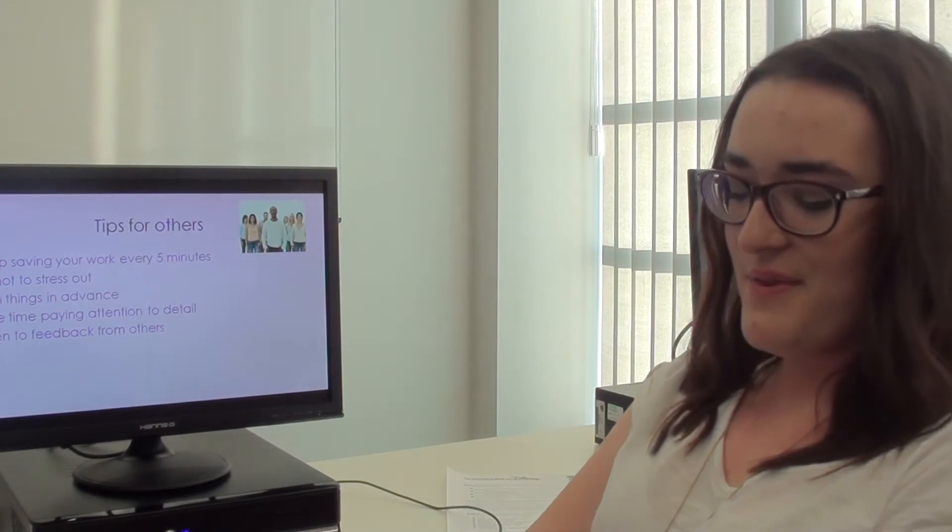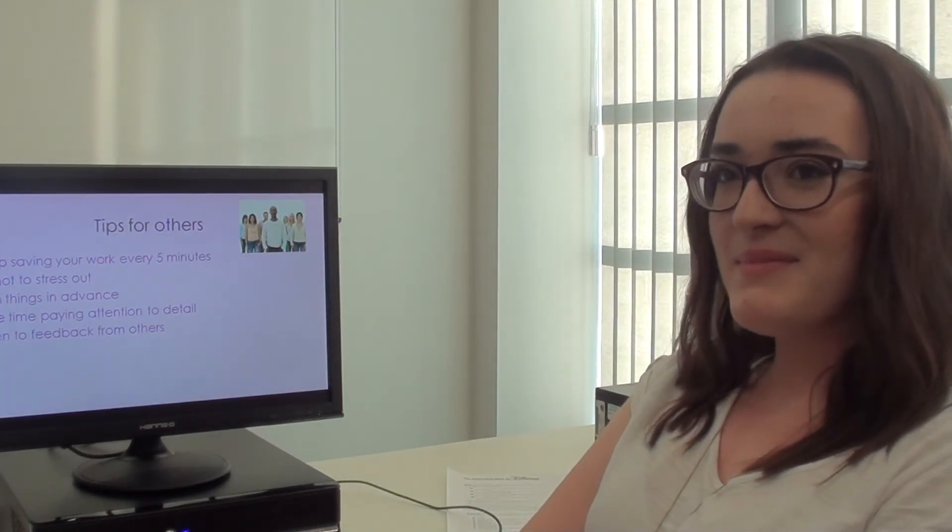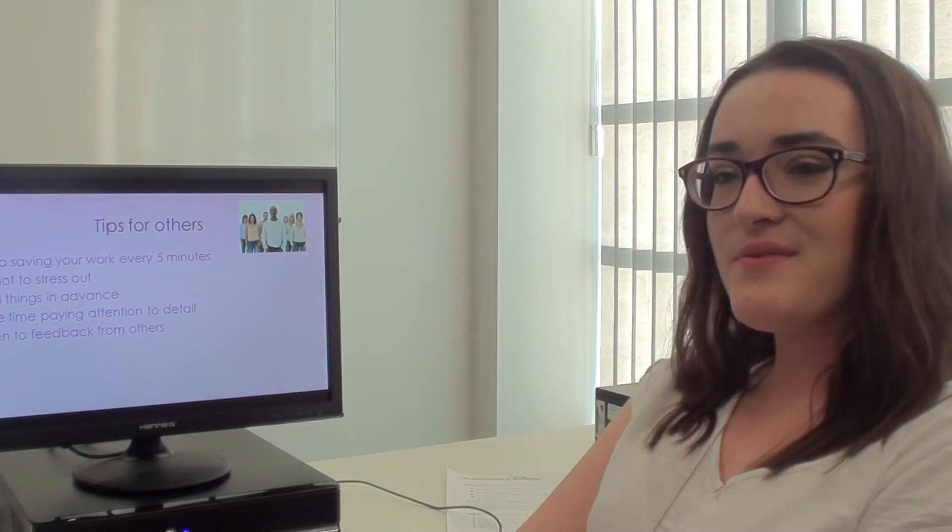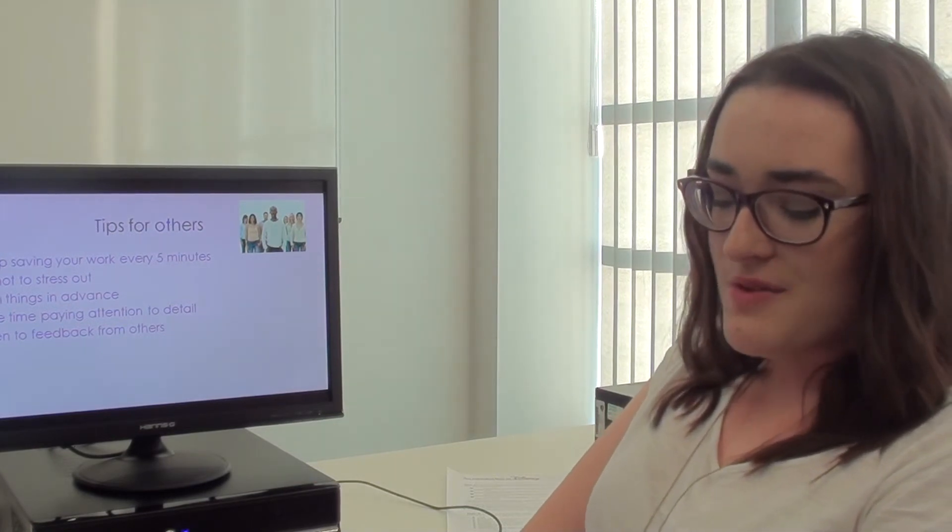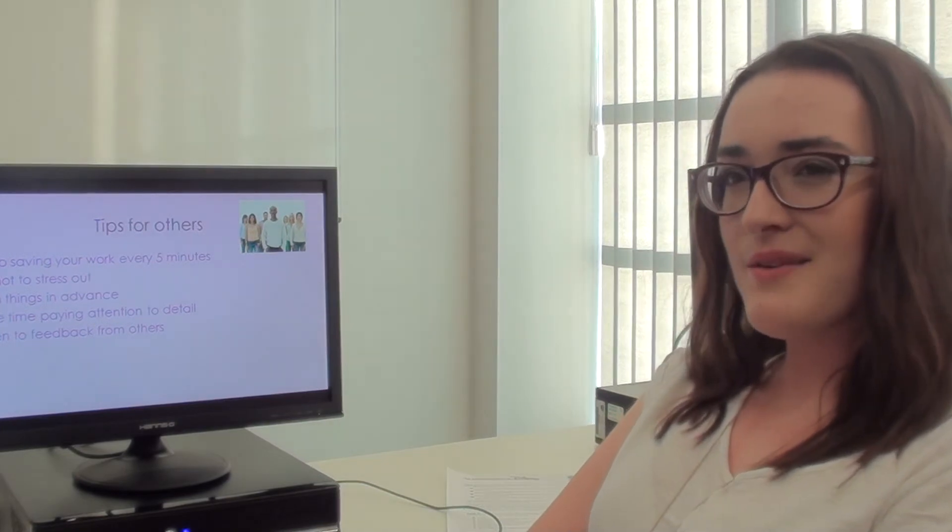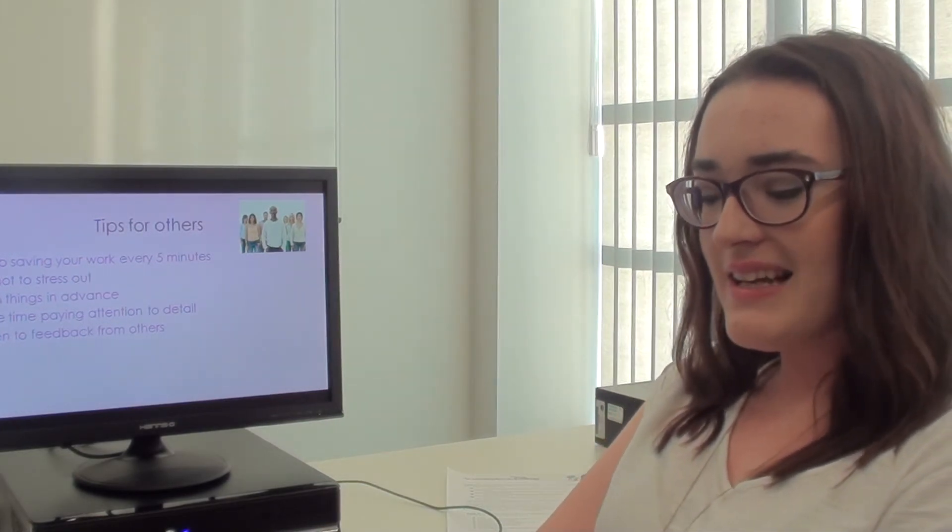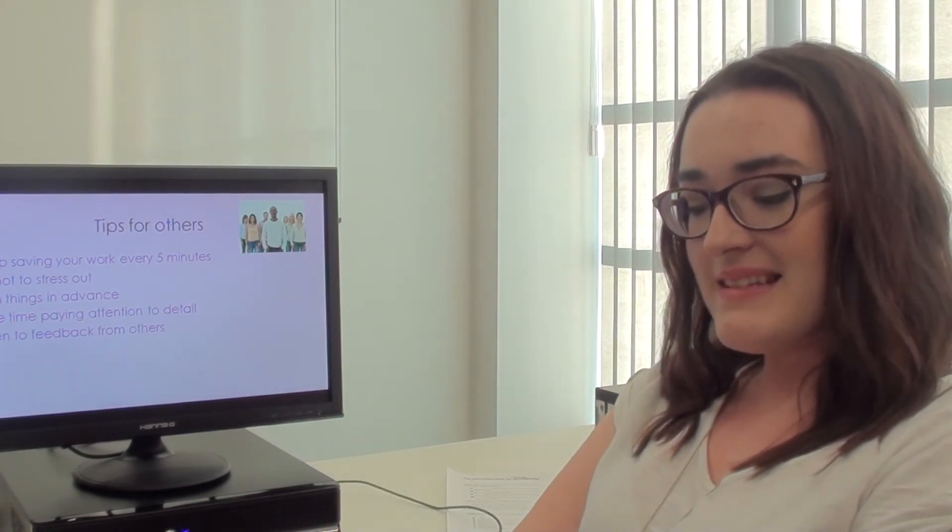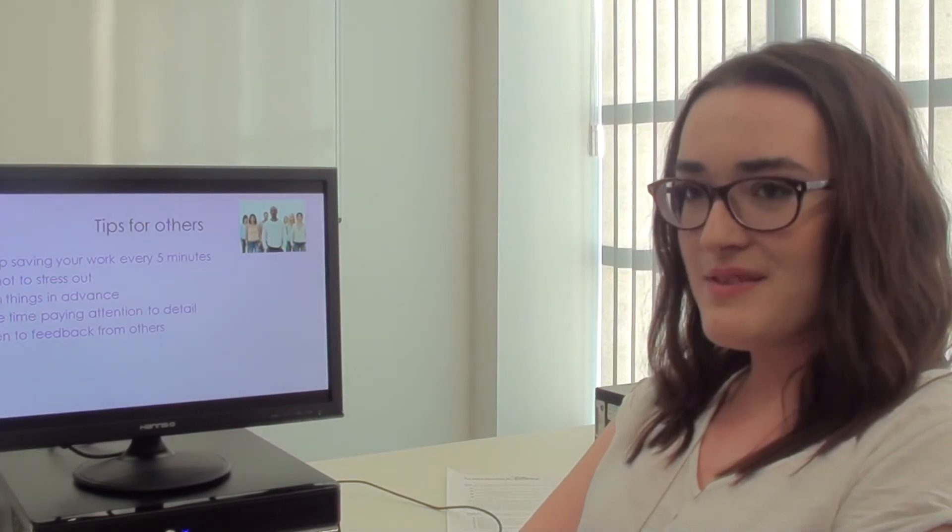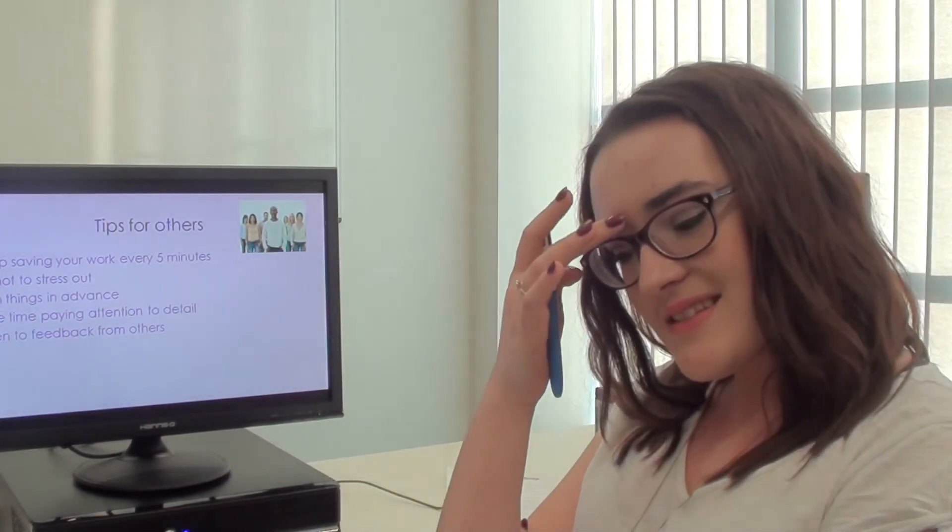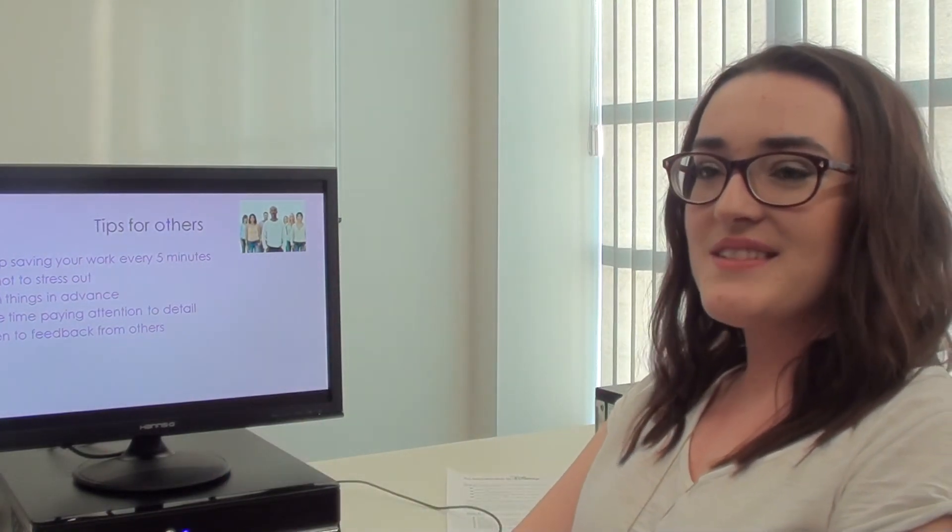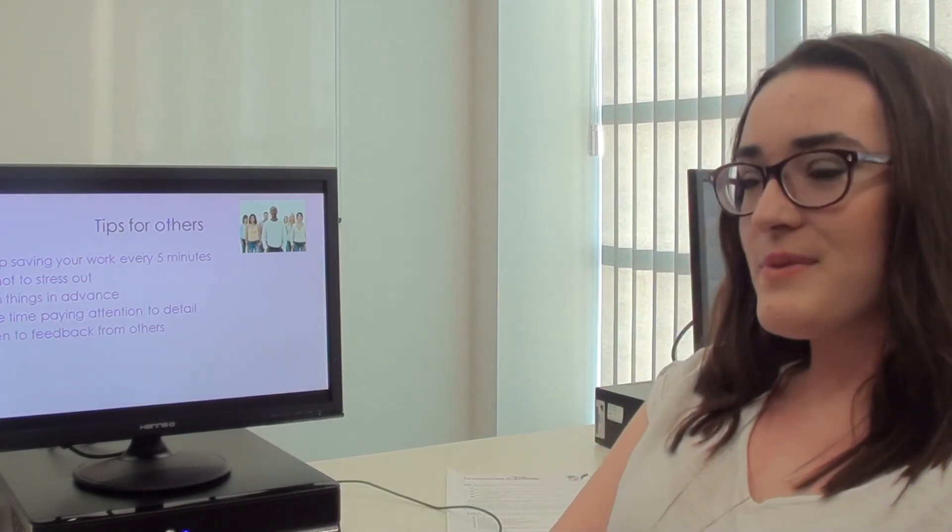And if I were to give advice to others, I'd say keep saving your work every 5 to 10 minutes because you never know what might happen. It's the worst feeling knowing that you've lost all your work. And I'd also say try not to stress out and keep calm, otherwise everything goes slower and it gets frustrating. Take time to plan in advance and pay attention to the detail. Don't rush everything and leave everything to last minute. And then listen to feedback from others because what you think might look amazing could not look as good and vice versa.